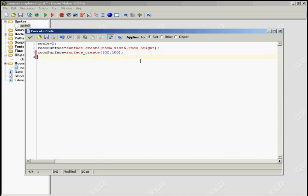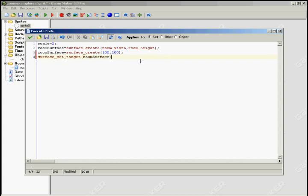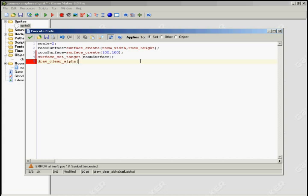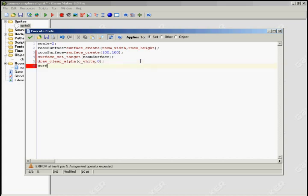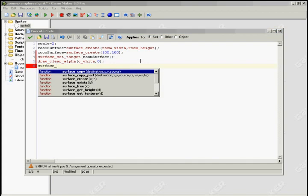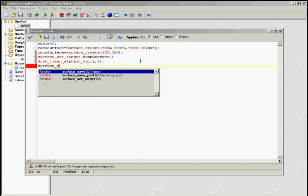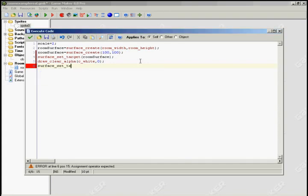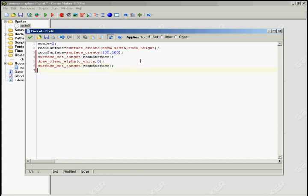And then we're going to clear both the surfaces. So surface_set_target room_surface. Let me tell you. Oh yeah, draw_clear_alpha, C_white, and zero. And then surface_set.